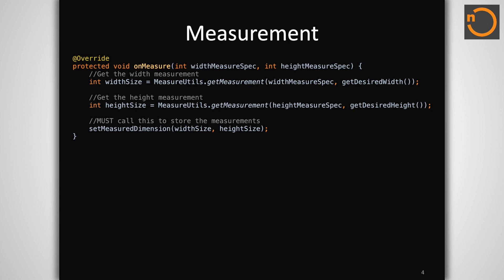Before a view hierarchy can be drawn, the first task of the Android framework is a measurement pass. In this step, all the views in the hierarchy will be measured top-down, meaning measure starts at the root view and trickles through each child view.